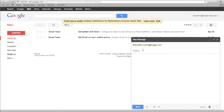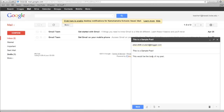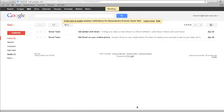The subject of your email is going to be the title of the blog post, so I'm going to title this 'This is a sample post.' Then from here, this would be the body of my post. Of course, you want to make sure that you spell everything correctly, and then I go ahead and click on send.